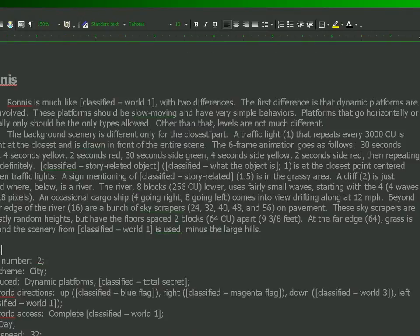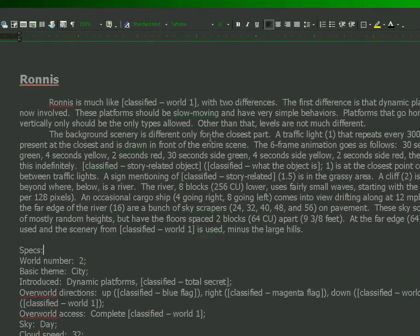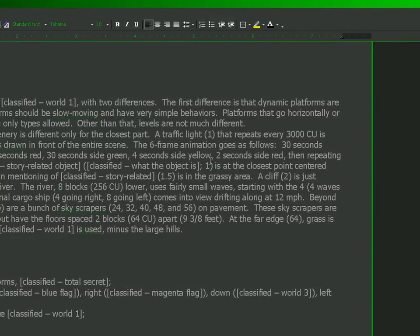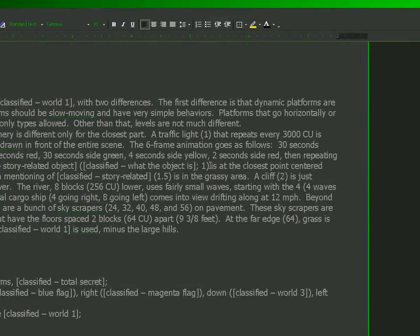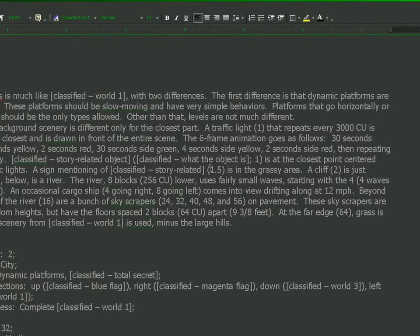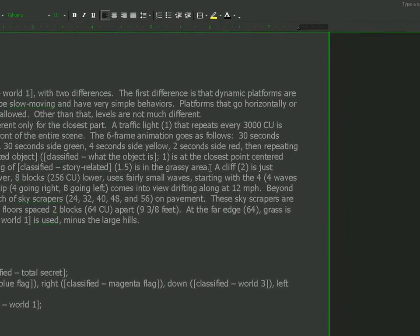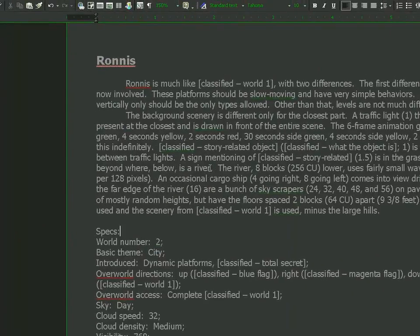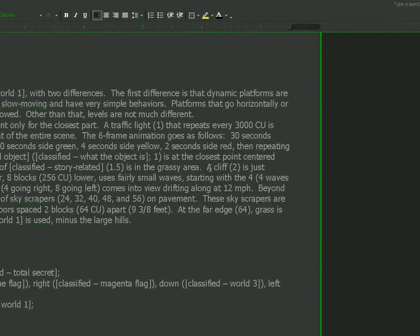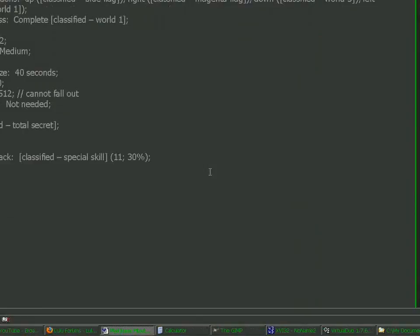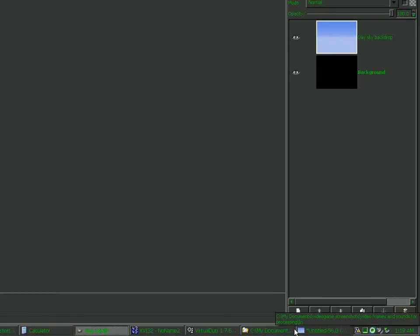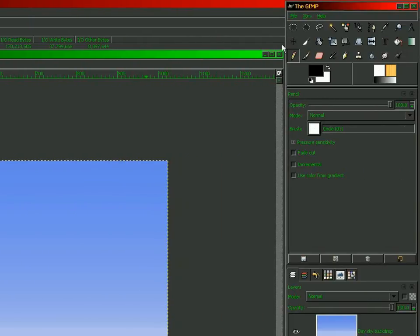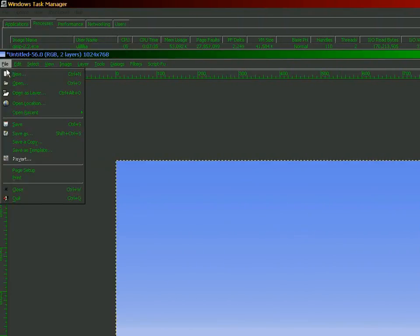There's more things I need to do. There's a problem. What do I need in the background? Reading through this. Traffic light. That's irrelevant for now because it's not created. Okay. Grassy area. That's a clue. A cliff. Two is just beyond where below is a river. So it's grass all the way out to two. Guess I need to add that. I'm messing with this program. I like to get the...